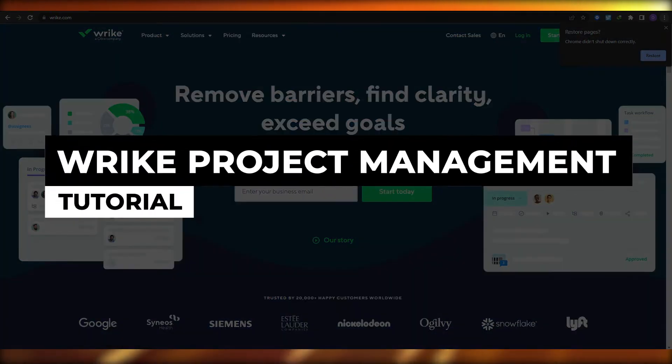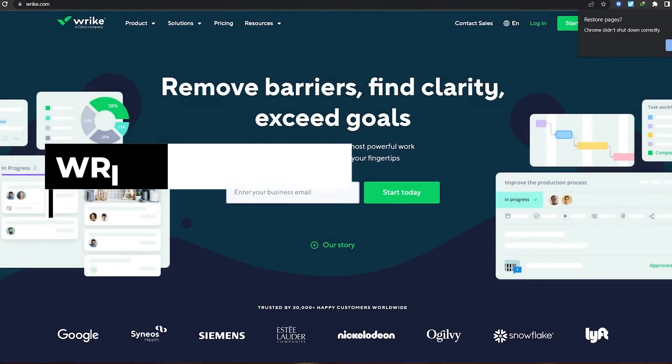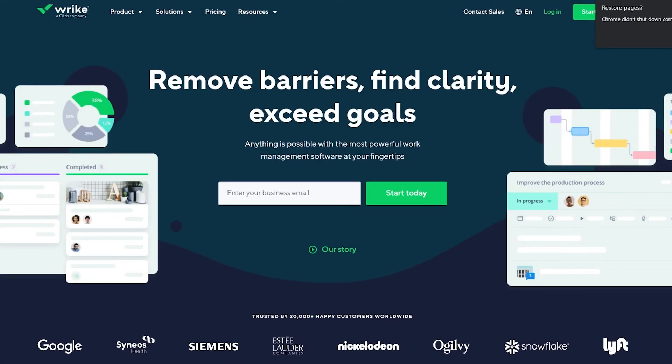Welcome back to another video. In this video I'm going to be telling you about Wrike and how you can use it to manage your projects and tasks.